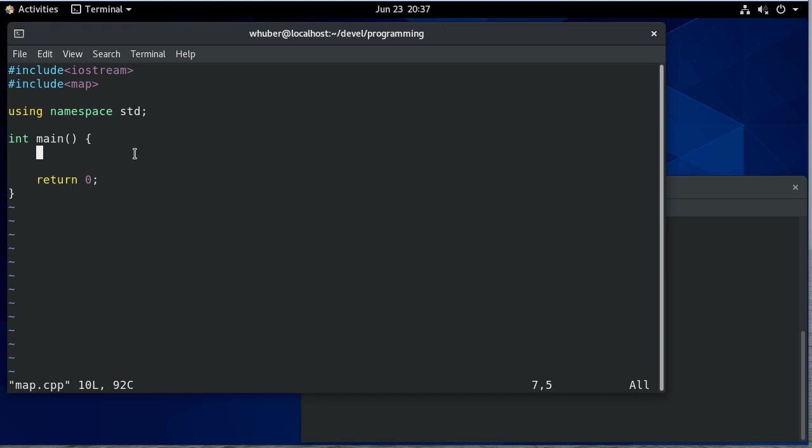Okay, so in this video we're going to see an example of another collection type that's in the C++ standard template library, and that is a map.